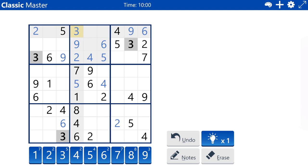I see a basic X-wing on threes in boxes four and five, but it's not quite useful yet unfortunately. It just places three in column seven, row five, and column nine, row five. And it's also the hard way to come across that logic because you can also just use a three in column three to come to the same conclusion.